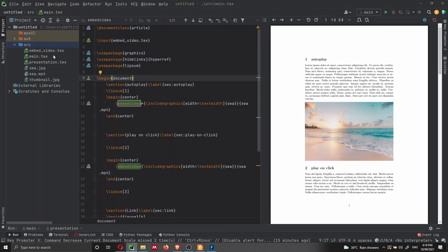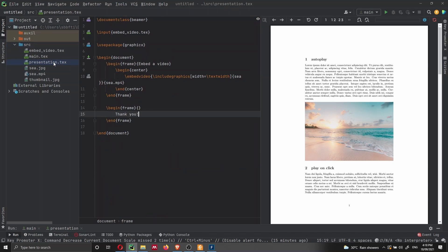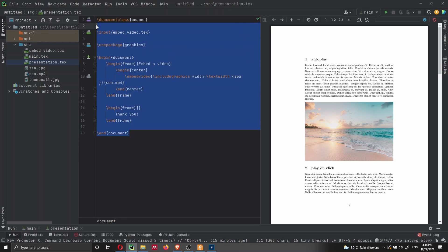Then we have the main.tex file, which is the main text file that allows us to generate the main PDF. We have the presentation.tex file, which has the source code for the Beamer presentation.